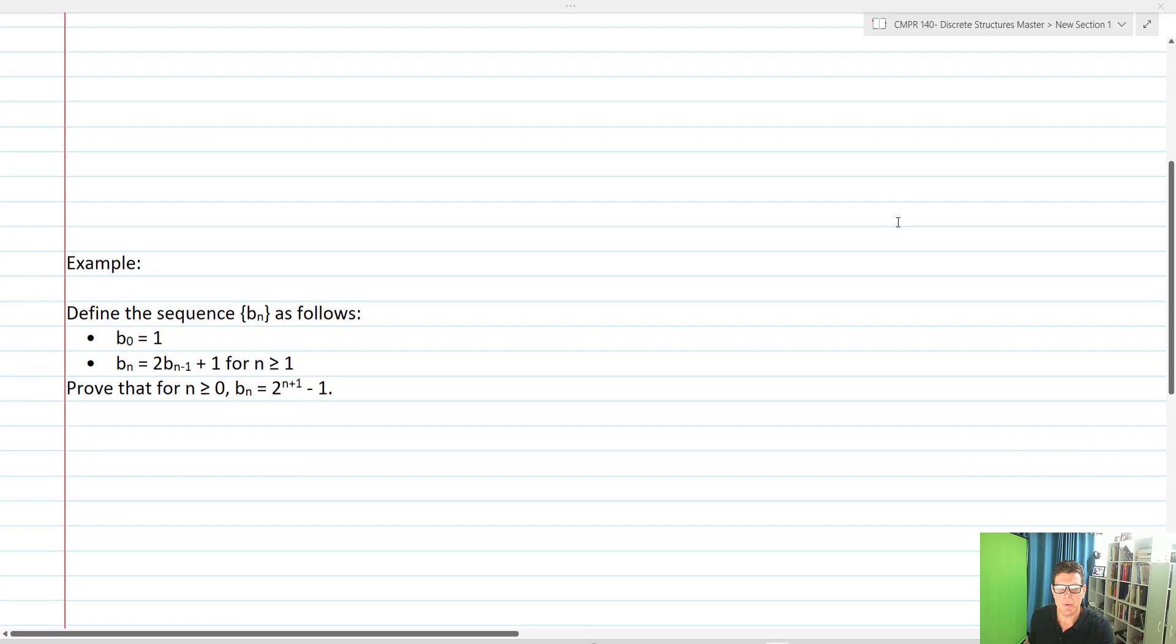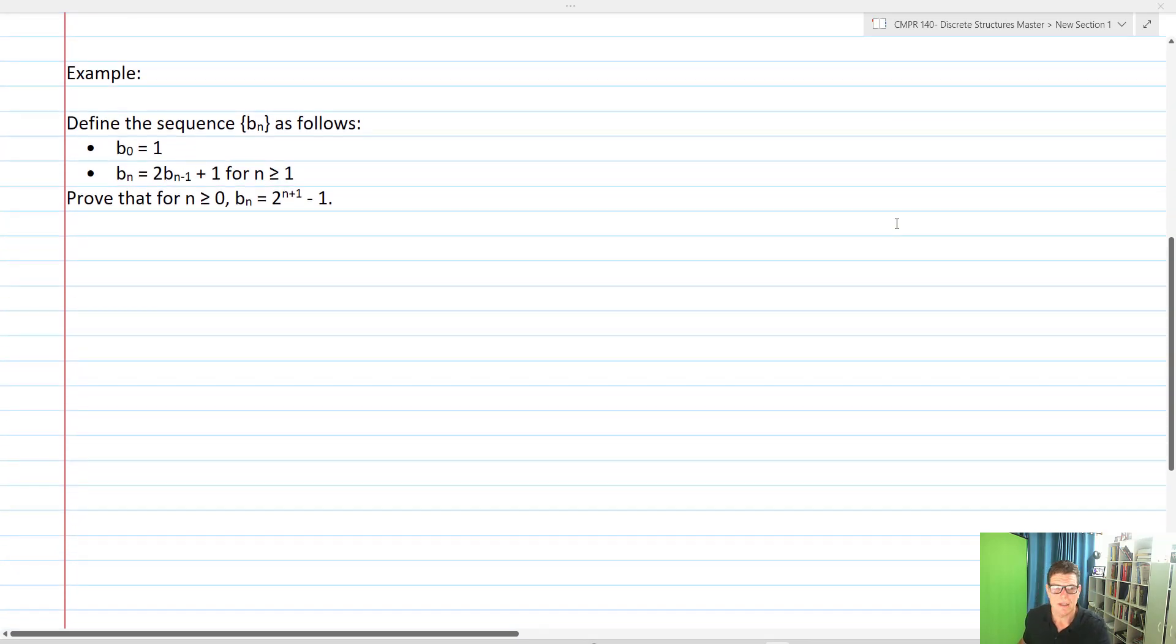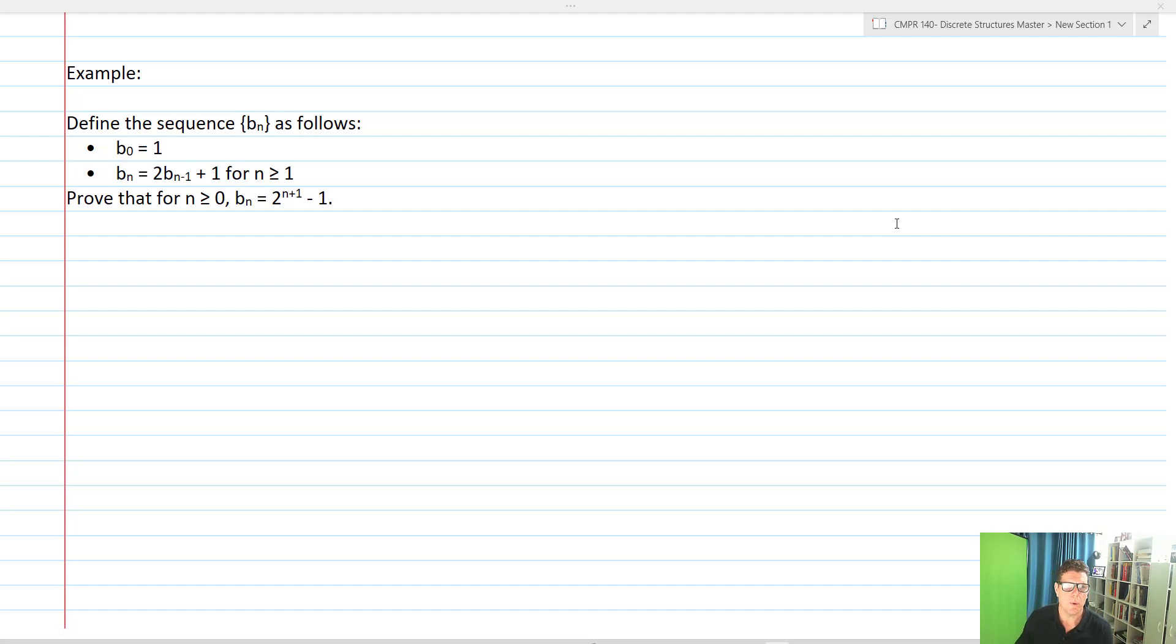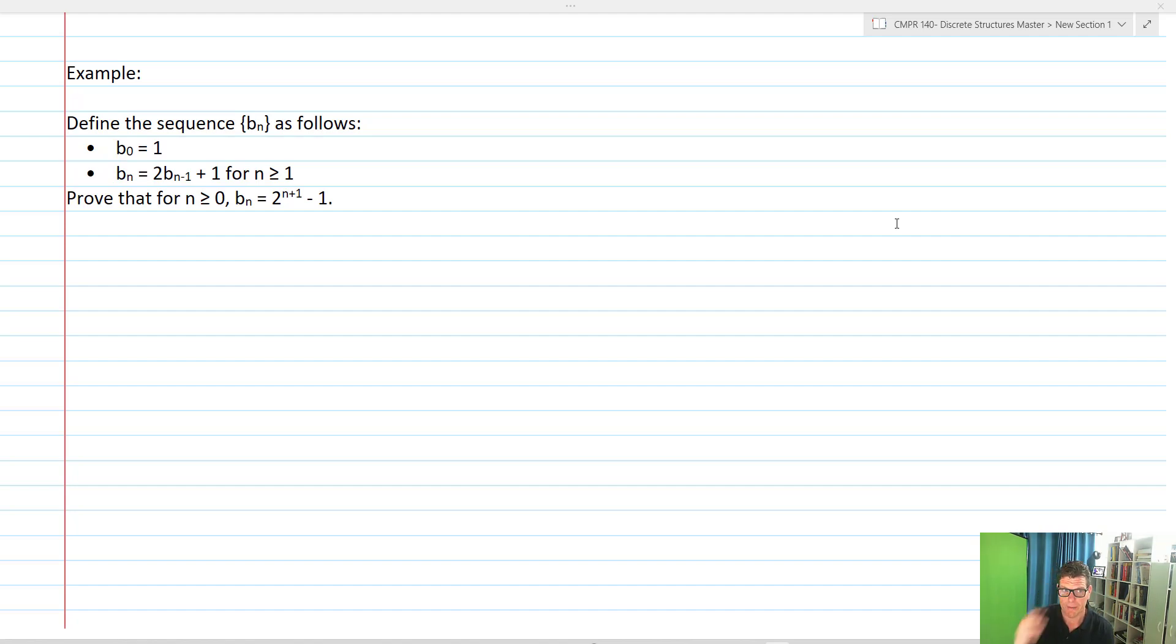This is actually going to work similarly to what we do for proving identities. What we're going to see is that we're essentially just going to be plugging in the previous values and then going through and doing some algebra on them in order to prove our identities. So let's take a look at this example.